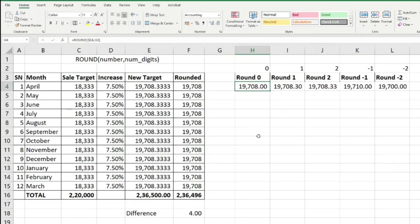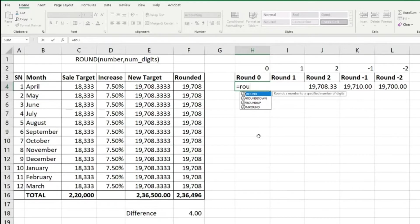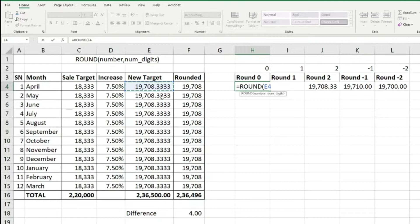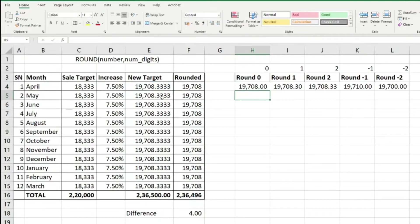To ensure Excel gives you the same rounded amount, you use the ROUND formula. Here in cell H4, I'll type ROUND, press Tab to select the function. It asks me to select the number — I select E4 which is nineteen thousand seven hundred eight point three three. Then comma, and for number of digits I select zero, close the bracket and press Enter. It has rounded the value to the nearest whole number: nineteen thousand seven hundred and eight.